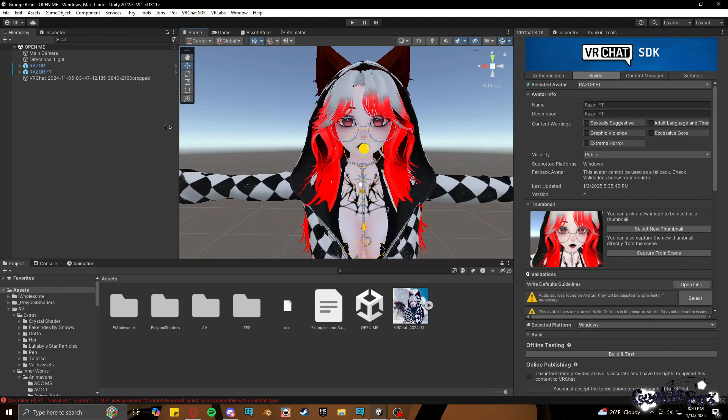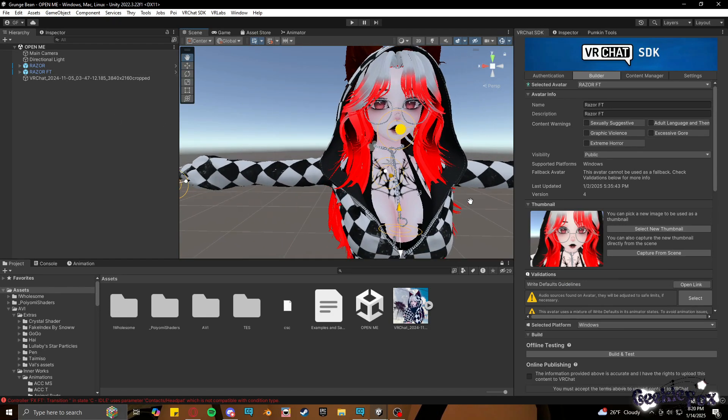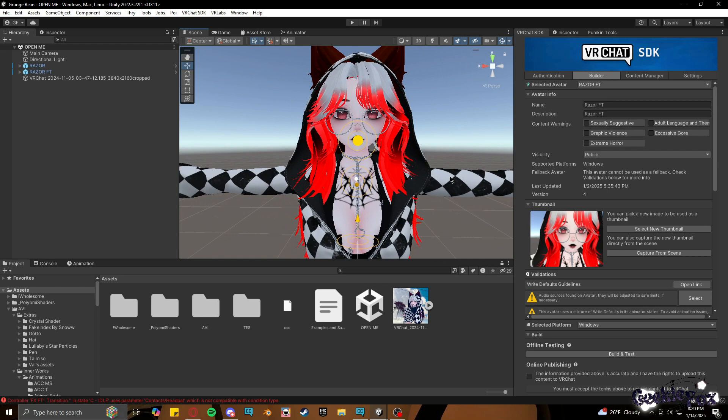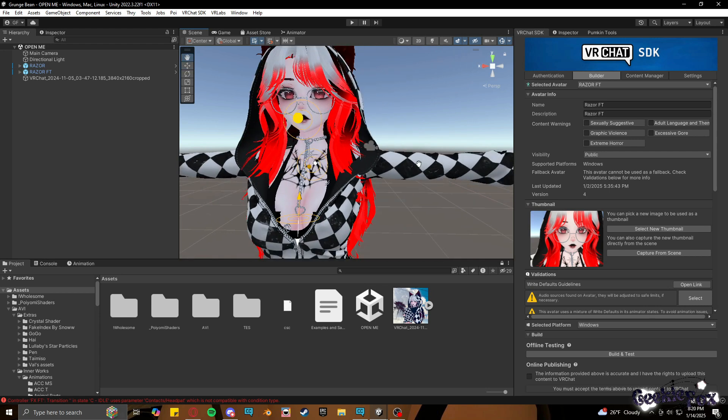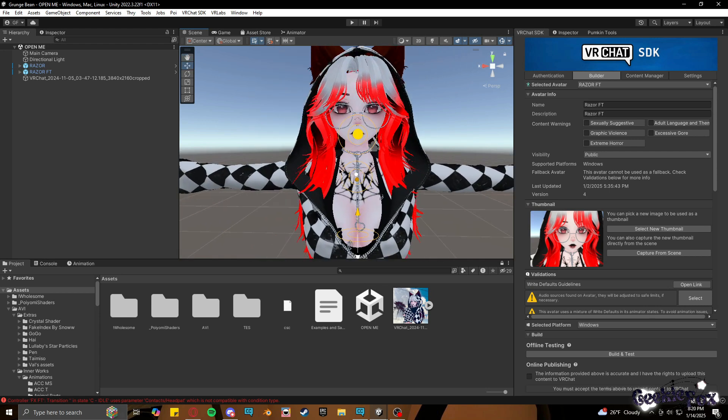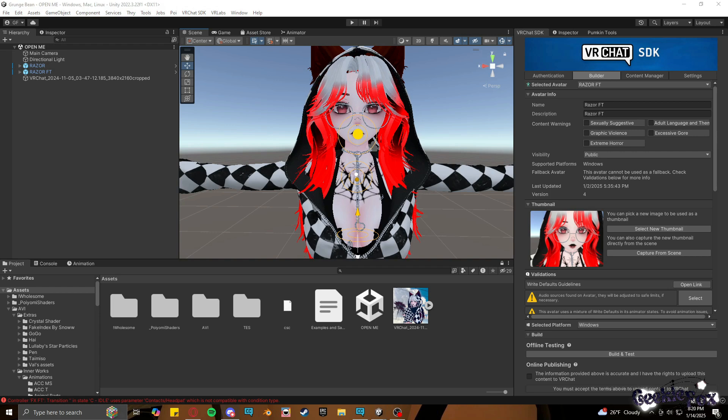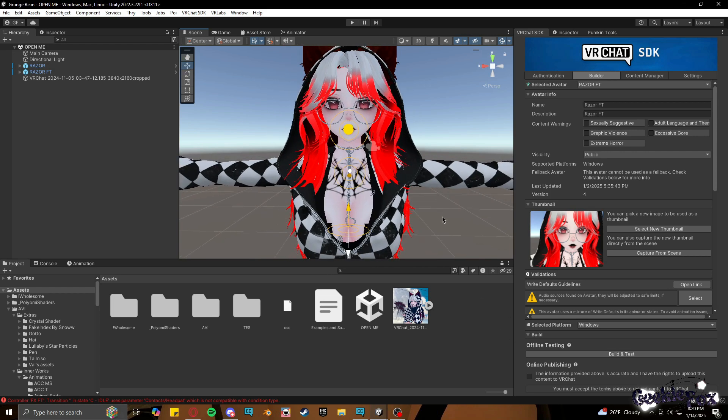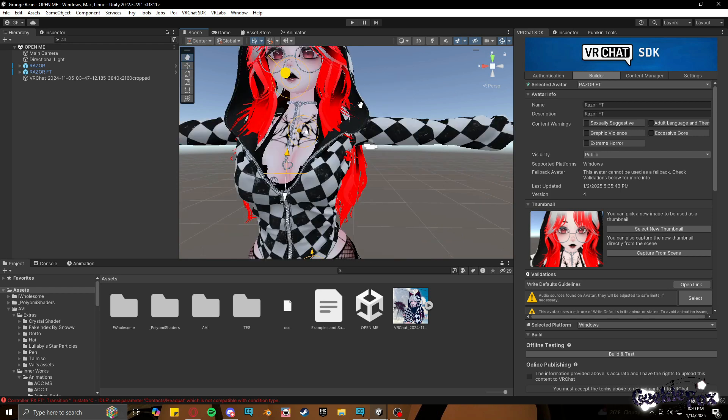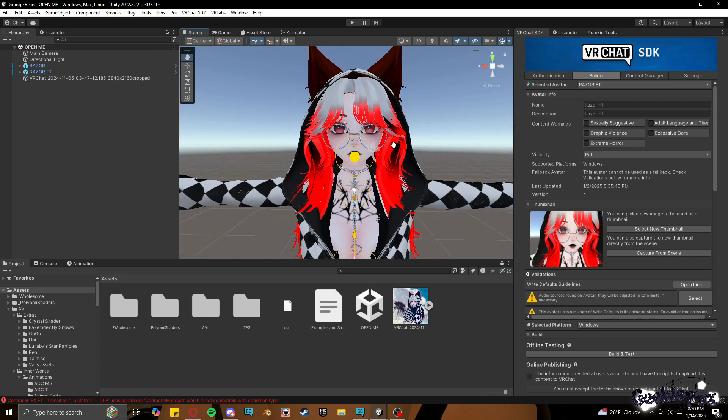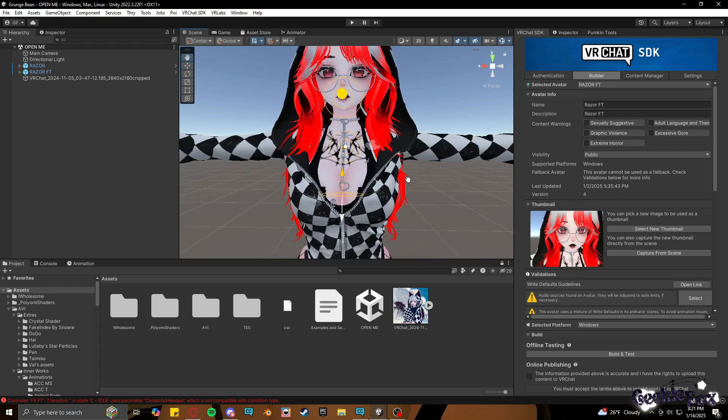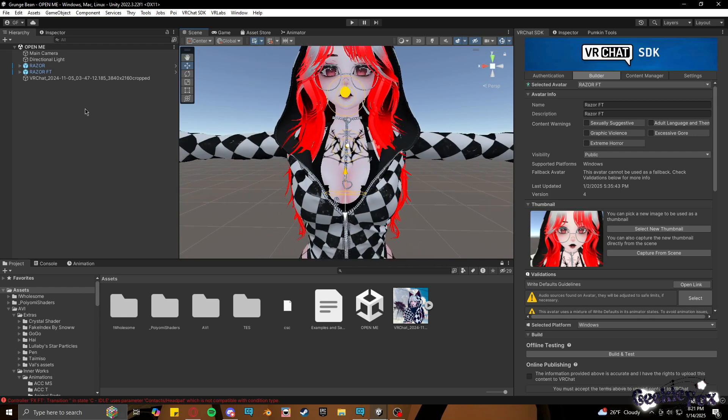Okay, so I am making this video for two reasons. First, to teach people how to add face tracking to specifically my avatars and how I go about it. Second, I will be explaining how to add it to Razer, since there's a weird exporting issue happening and I'm not exactly sure why it's not working for some people, because when I upload it, it has no issues. So I'm going to walk you through how I go about it.